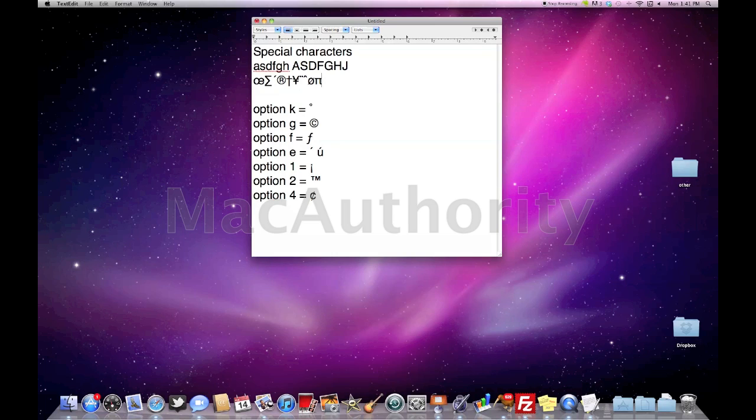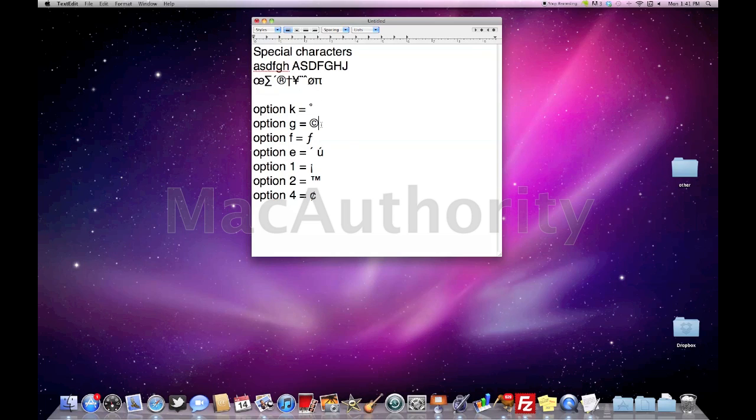Now I've made a list here of some of the most used ones that might be helpful for those of you looking for those special characters. Option K, so simply holding down the option key and then punching the letter K will create our degree symbol. Option G creates our copyright symbol. Option F will create our function symbol.